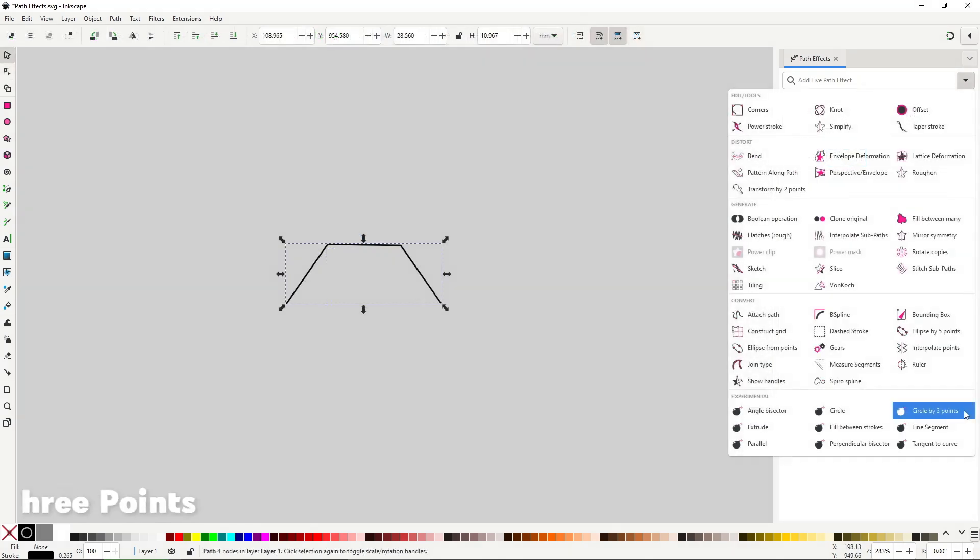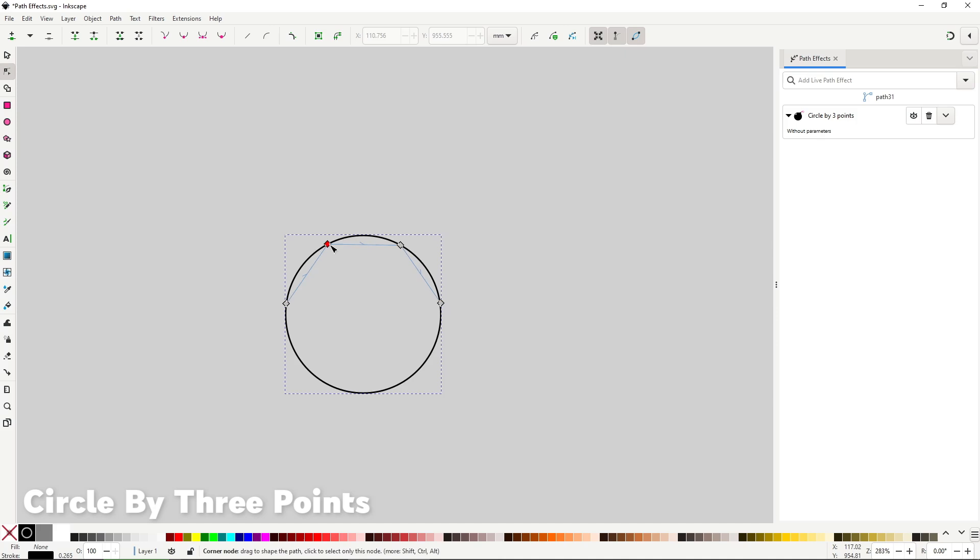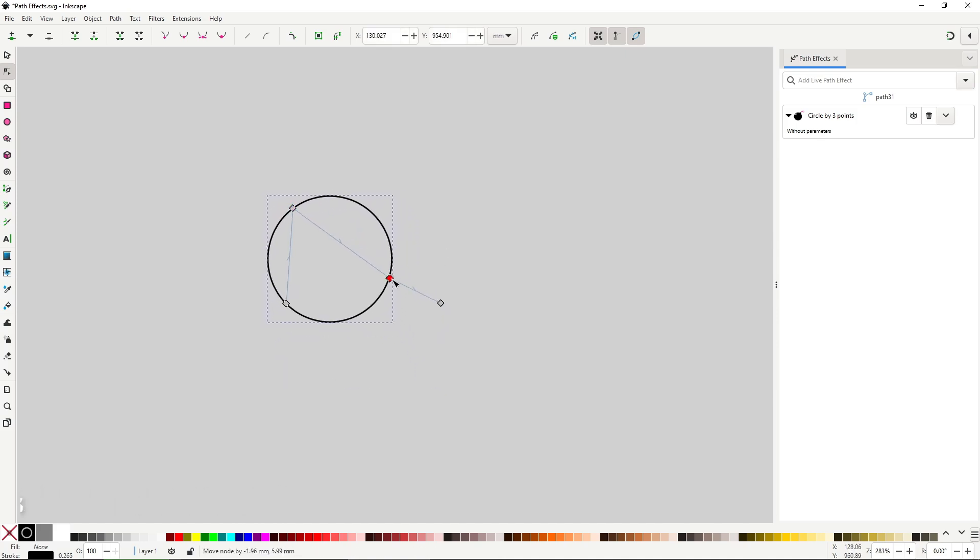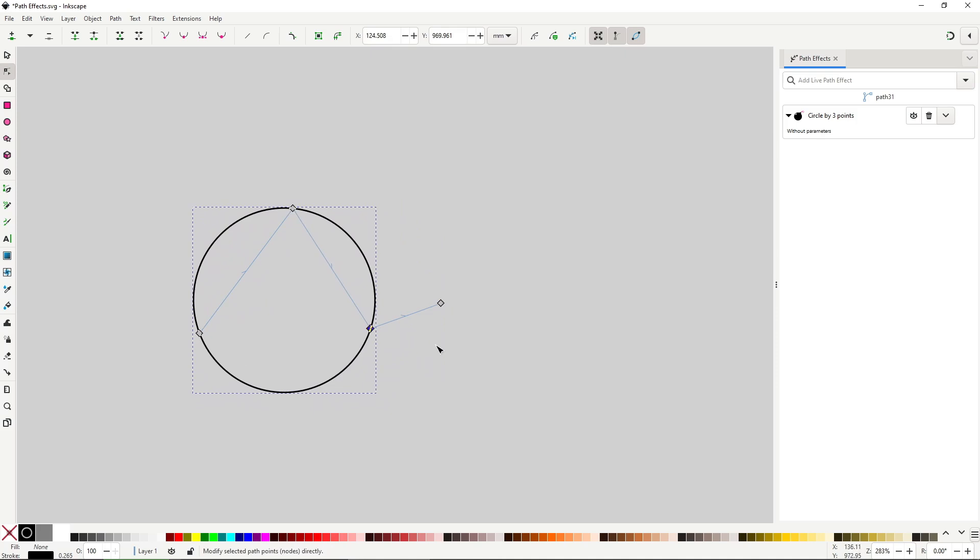Circle by three points will create a circle using the first three nodes in the path. The circle's circumference will adjust to the position of the first three nodes in real time and like before it will ignore all the other nodes after that. No options in the path effect dialog.